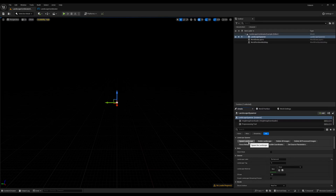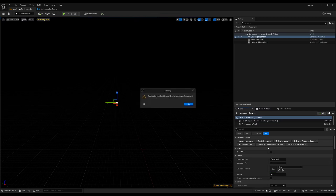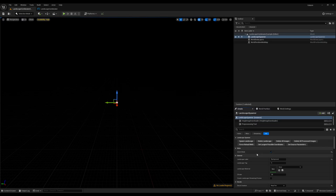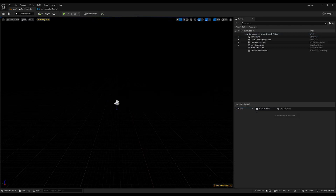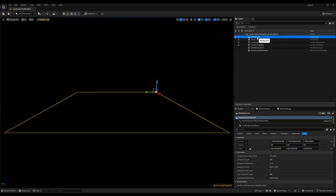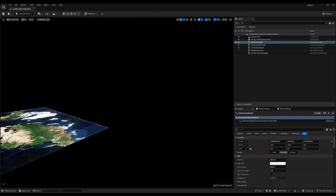Then we are good to go and we can spawn the landscape. If you don't want to have these messages, you can turn on silent mode — this will disable these messages when spawning the landscape. After a few minutes we have our background landscape, and we add a directional light so that we can see it properly.